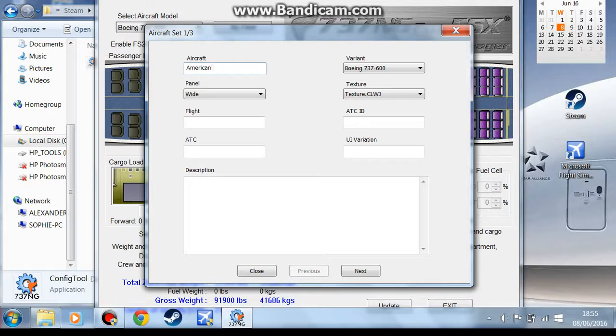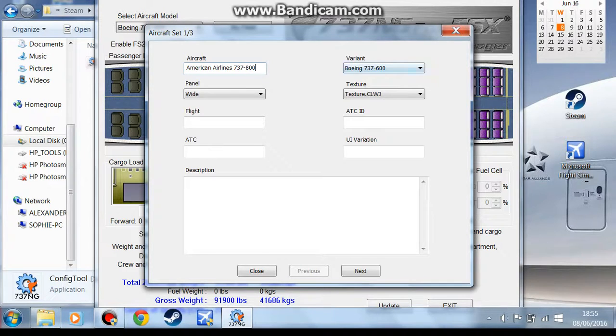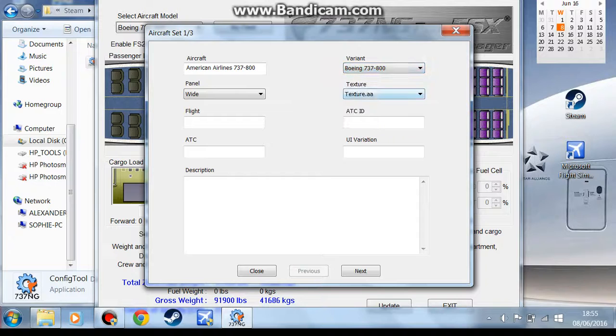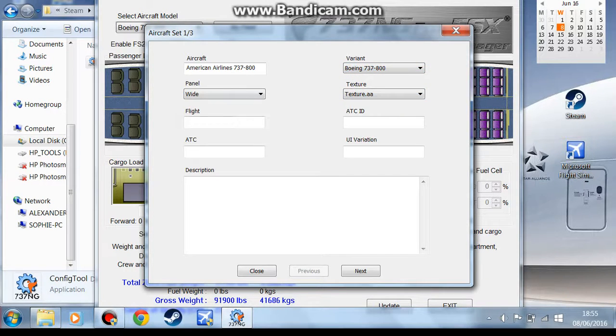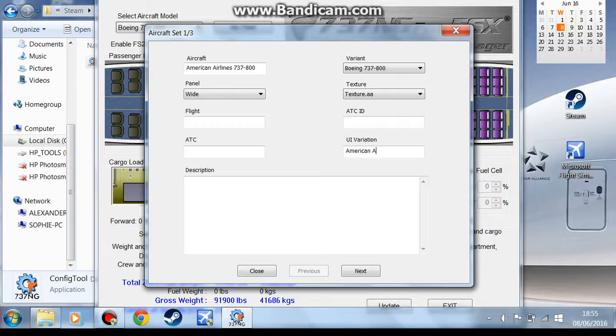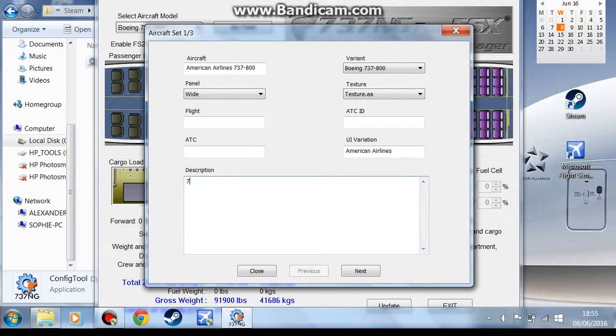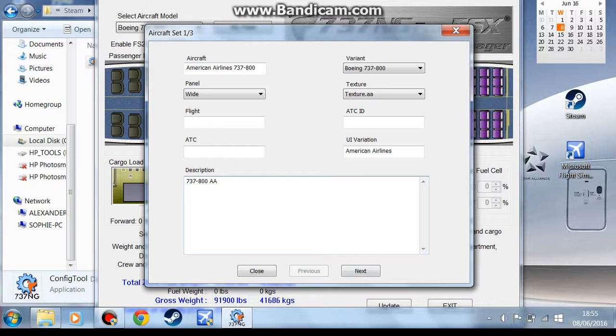American Airlines 737 800. The variant is the 800, and the texture is texture AA. You've got panel, you can use wide as normal, and all the variations. So I'm going to use 77AA. So you go next.